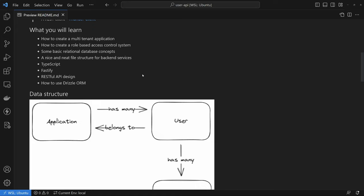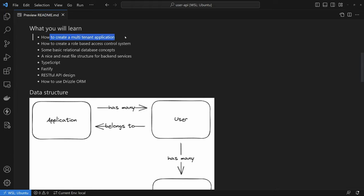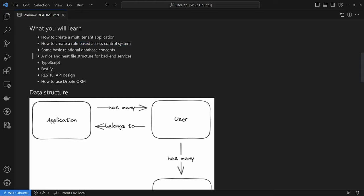So what will you learn? There's actually a ton of stuff in this video. You're going to learn how to create a multi-tenanted application — these sorts of applications are probably a lot more common than you realize. You'll learn how to create a role-based access control system, some basic relational database concepts, a nice and neat file structure for backend services (the same one I use in all my videos), some TypeScript, some Fastify, some RESTful API design, and how to use Drizzle ORM.